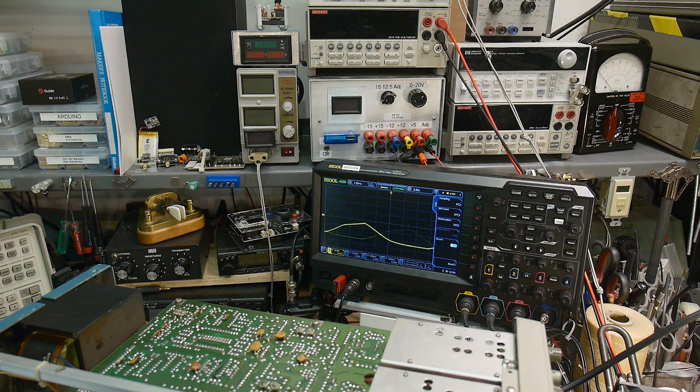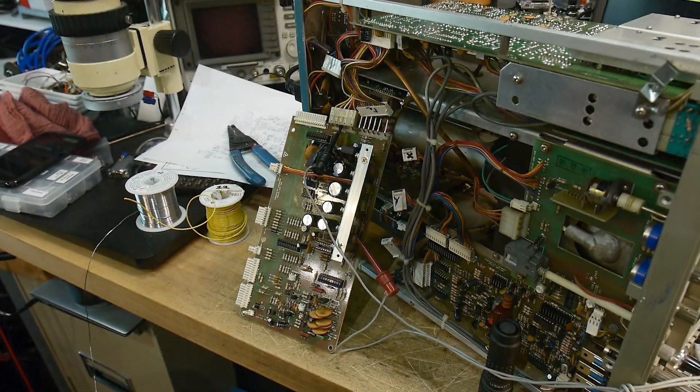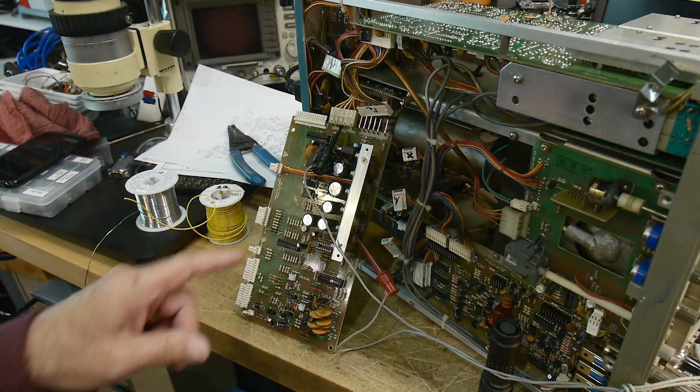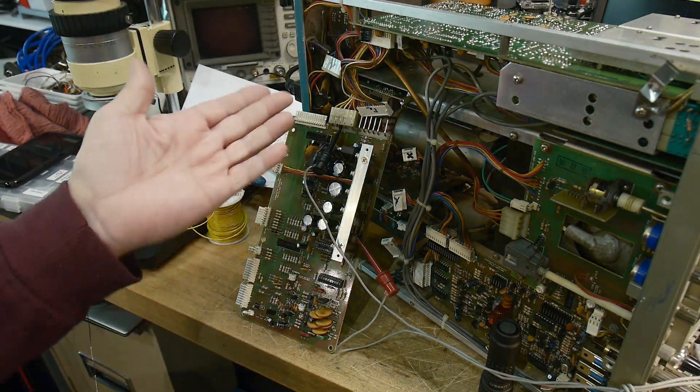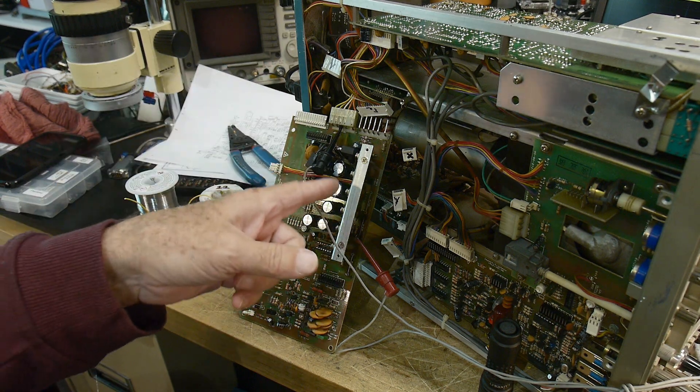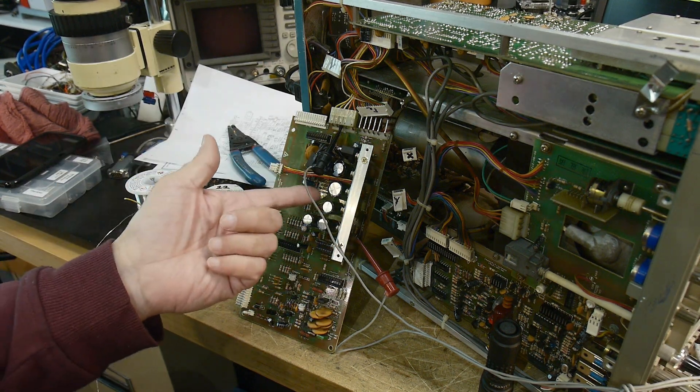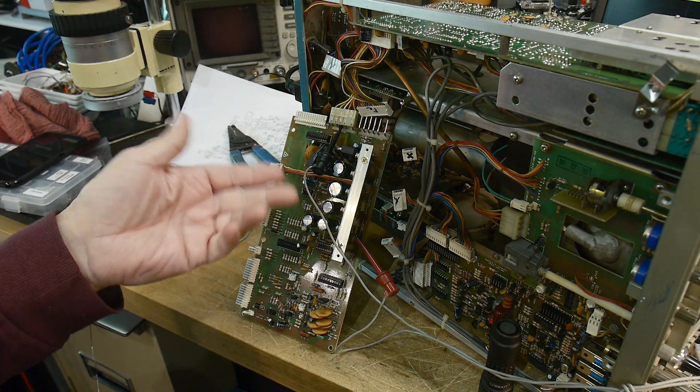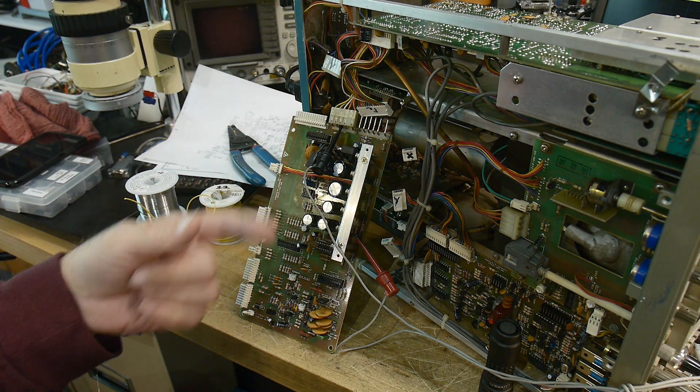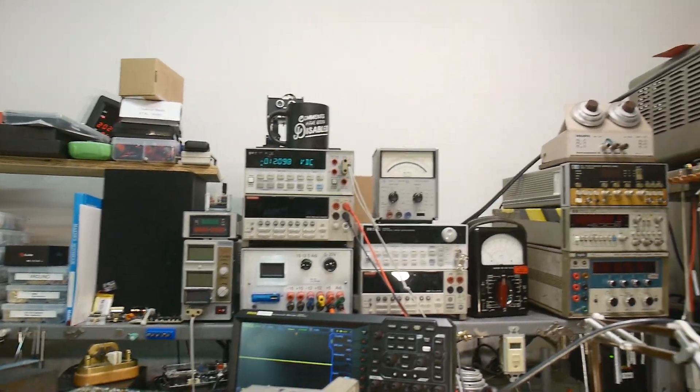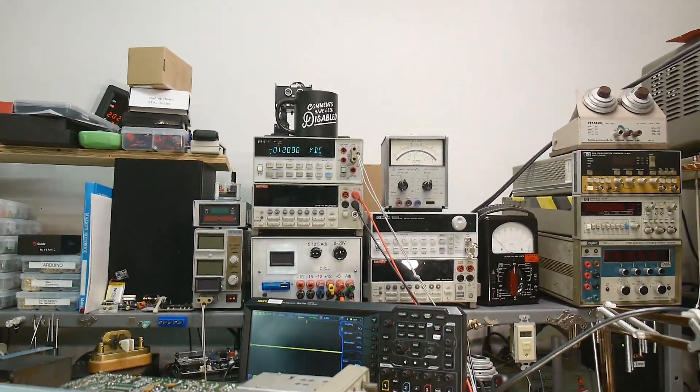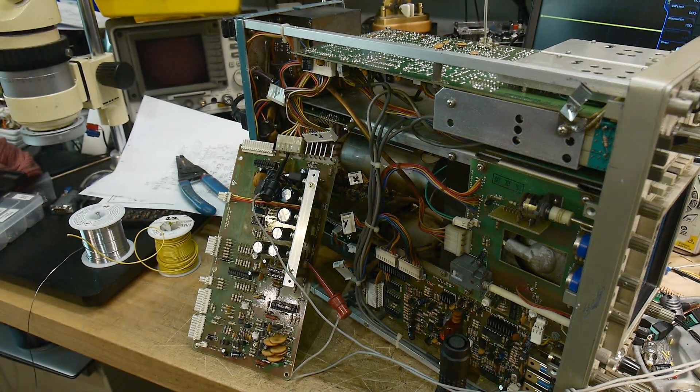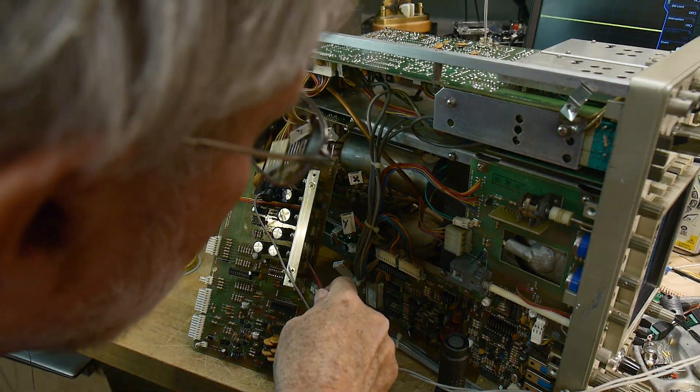I fixed that issue. There was just one of those burnt traces and the ground wasn't getting to the bypassing capacitor or the bulk smoothing capacitor. So now we have a nice 12 volts. Let's check the input - minus 24 and everything is good to go.